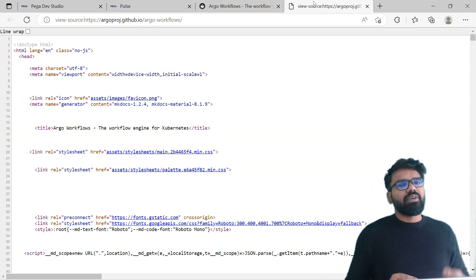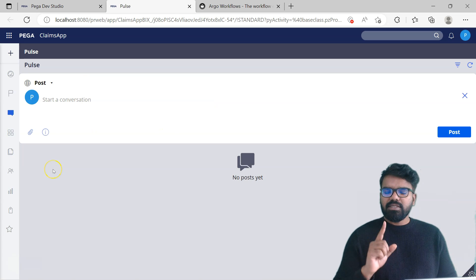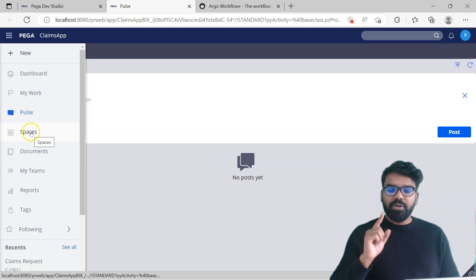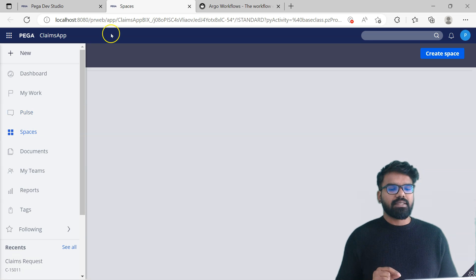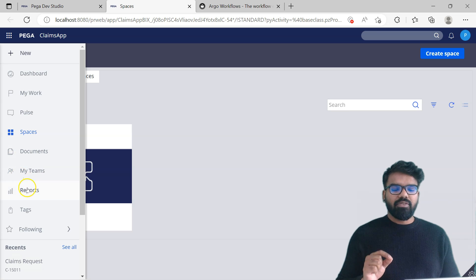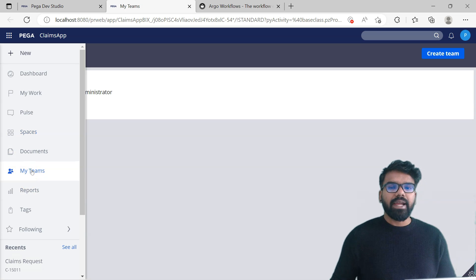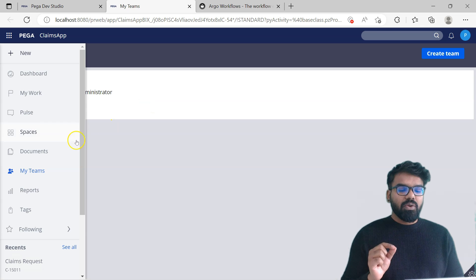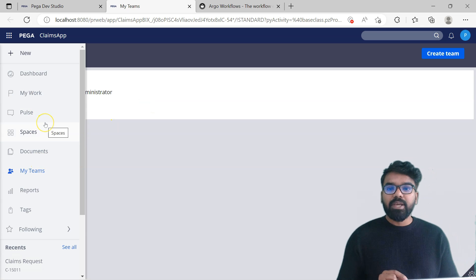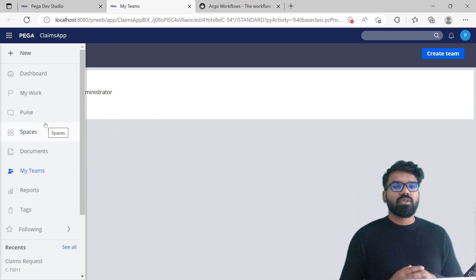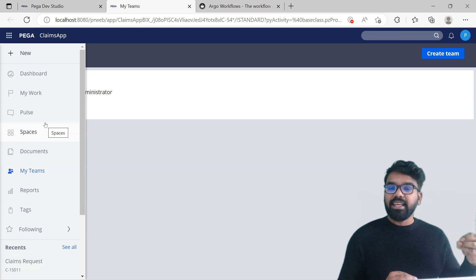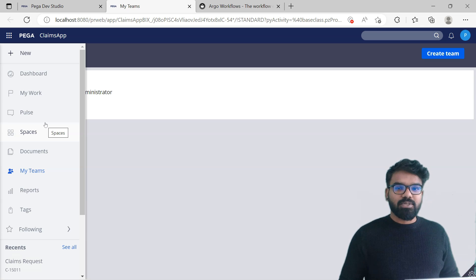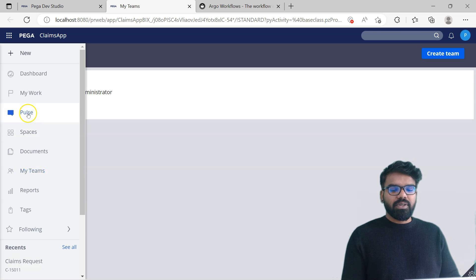Now let's see where Pega sets it, how Pega sets it, and how we can customize those. If you navigate to different places - if I go to Spaces it changes to Spaces, if I go to Reports or My Teams it automatically changes. We already know that on all these landing pages we have a Harness. The main understanding is that it somehow uses the Harness name to display into the browser title. Let's find it out.